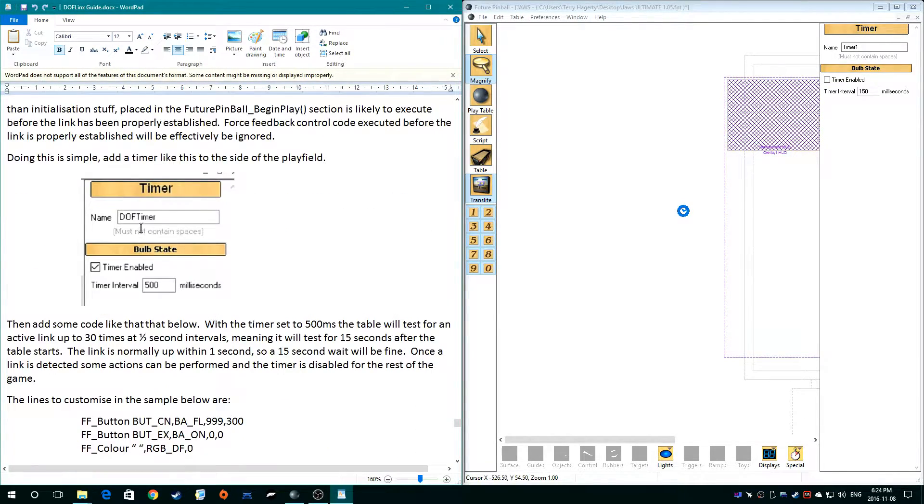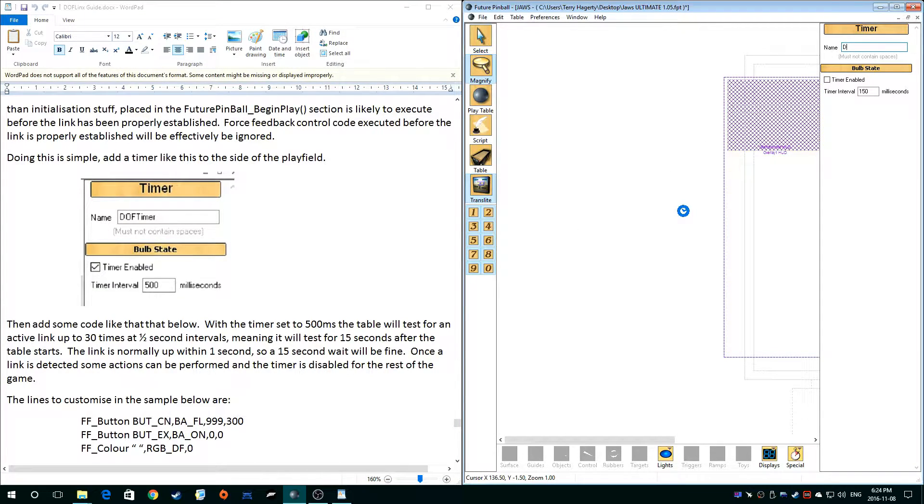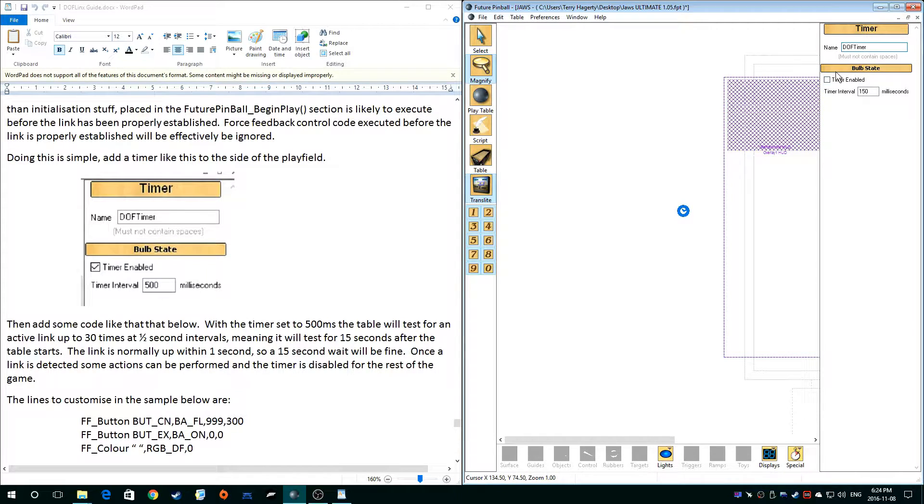Alright, so it's got to be a DOF timer. So we'll do that and this is the one timer you are going to have enabled and we'll set it at 500.